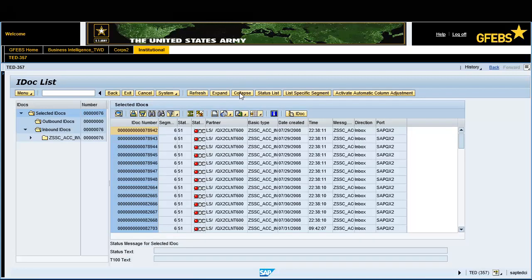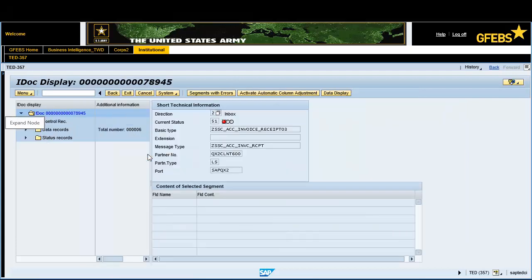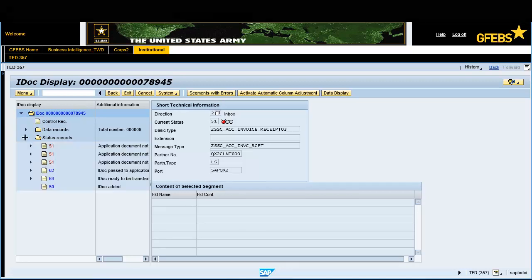Highlight the IDOC number by clicking once on the line. Now double-click on the previously highlighted IDOC. Click on the icon to the left of the Status Records folder. Separate the left pane from the right by moving the mouse over the vertical line, then click and drag the vertical line to the right until all additional information is displayed.